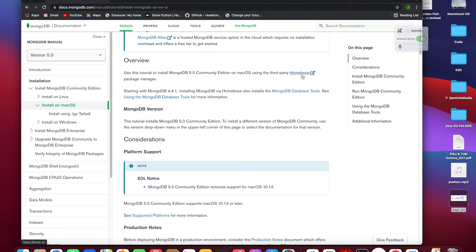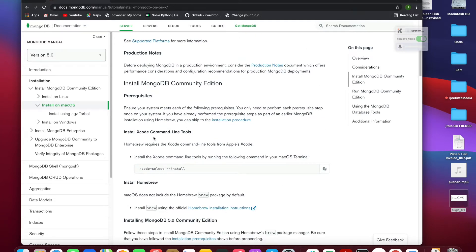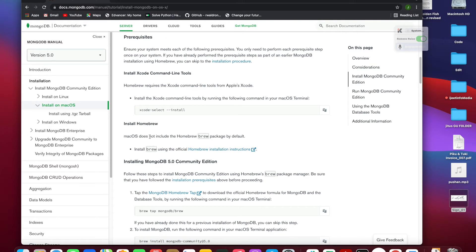We are going to install MongoDB using Homebrew. Before that, you need to install the XCode Command Line Tools. Also, before installing MongoDB, you should check whether Homebrew is already installed. If it is already installed, you need to run brew update. I'll show you how to check it.